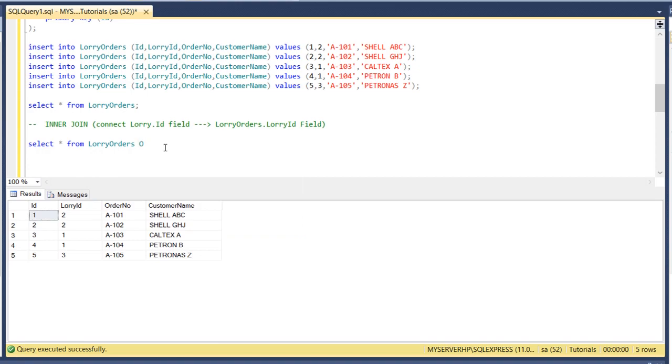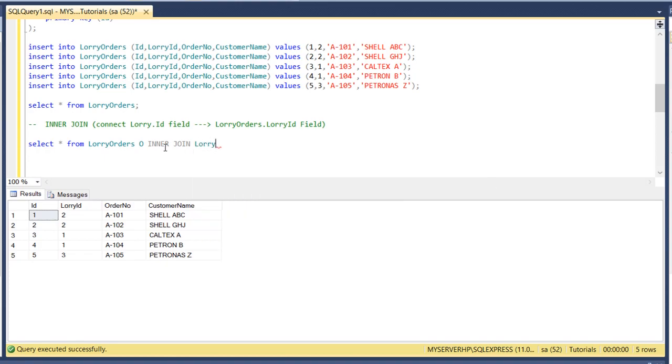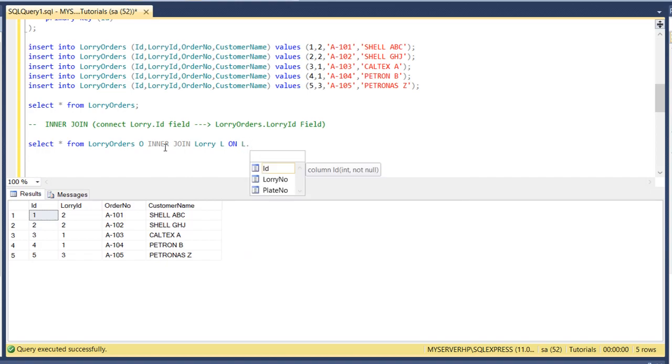INNER JOIN lorry. On, now we put the condition, this is where we will connect the primary key to the foreign key. So primary key is the lorry, I forgot the alias, so we put L as an alias for lorry. So we will connect it, on L.id.